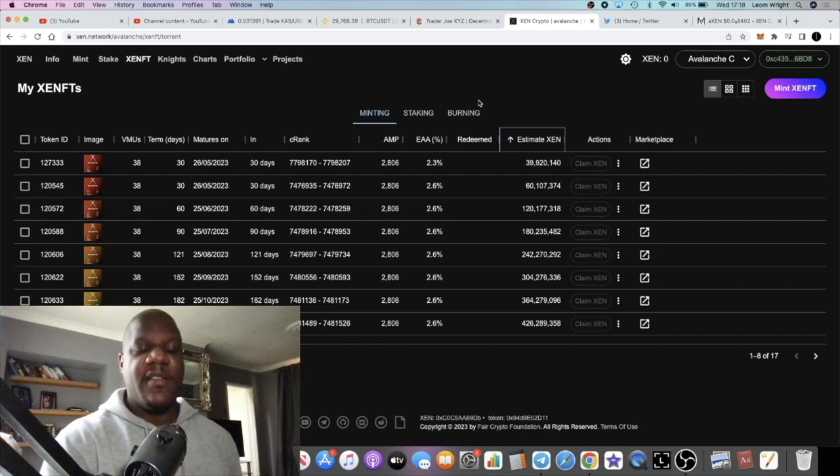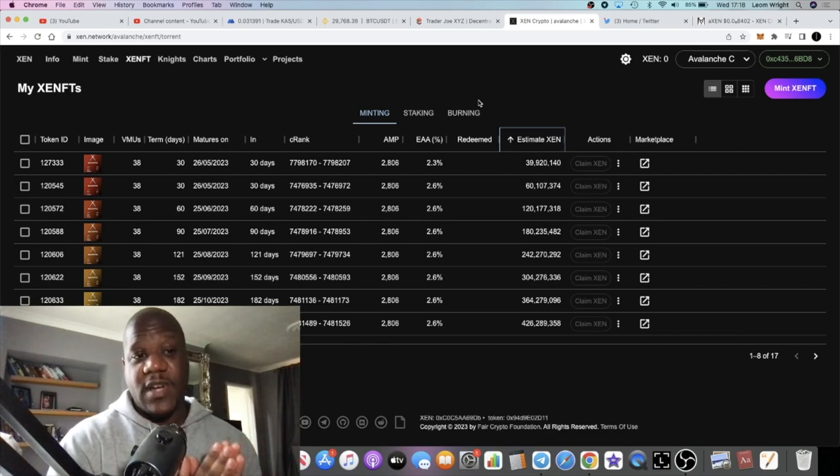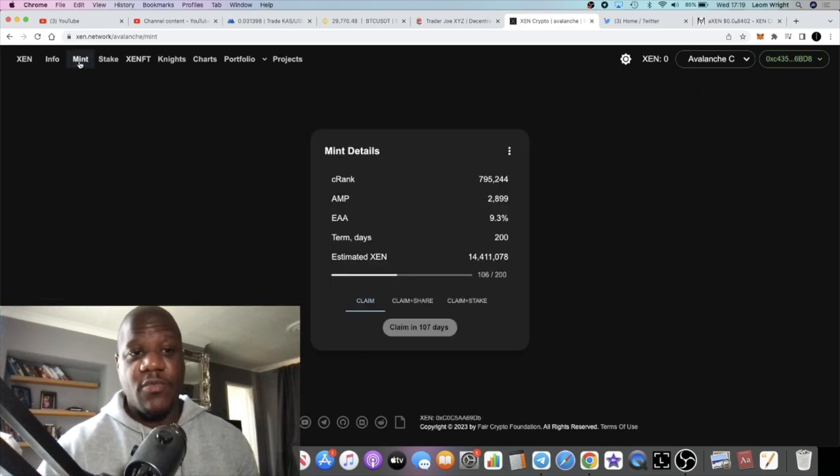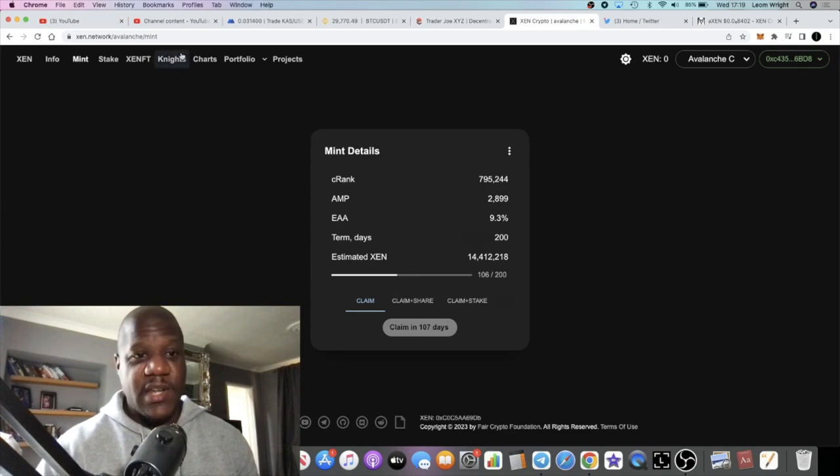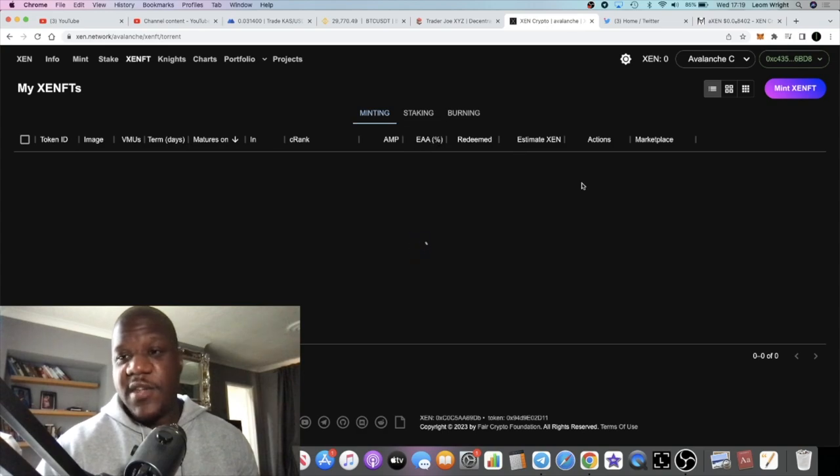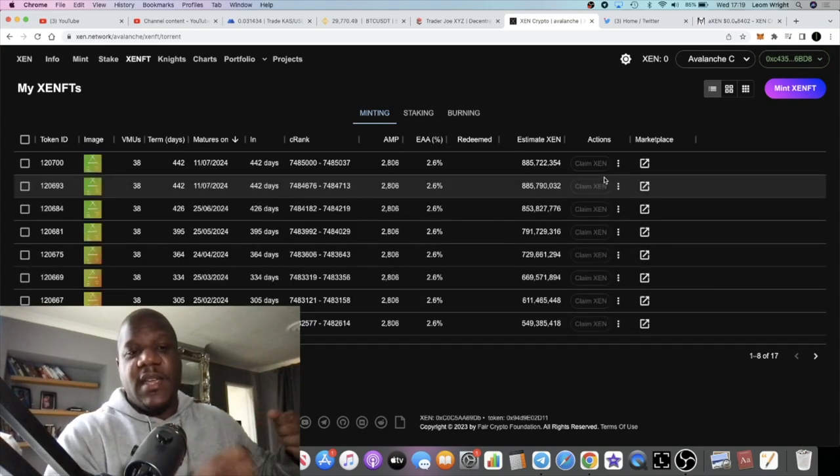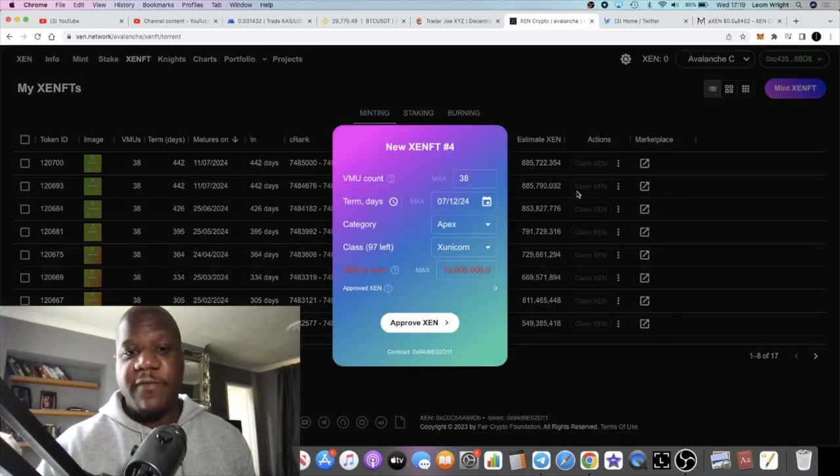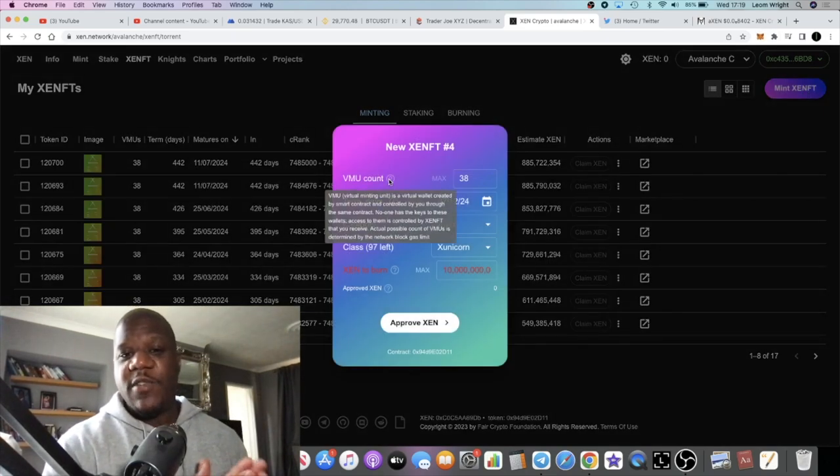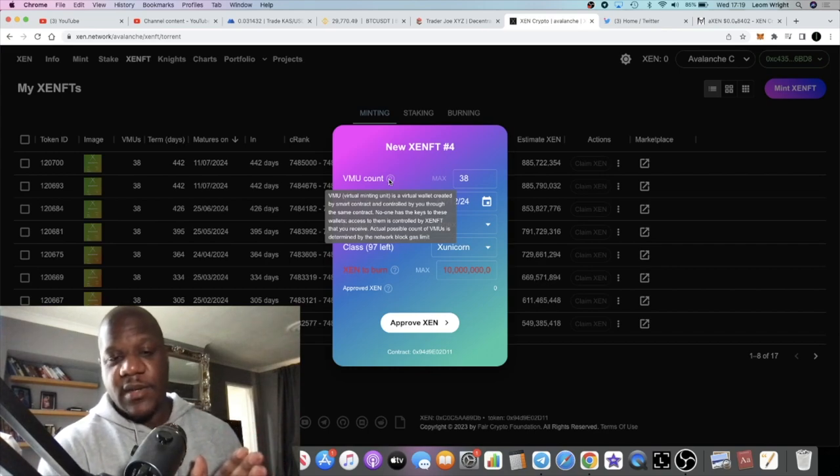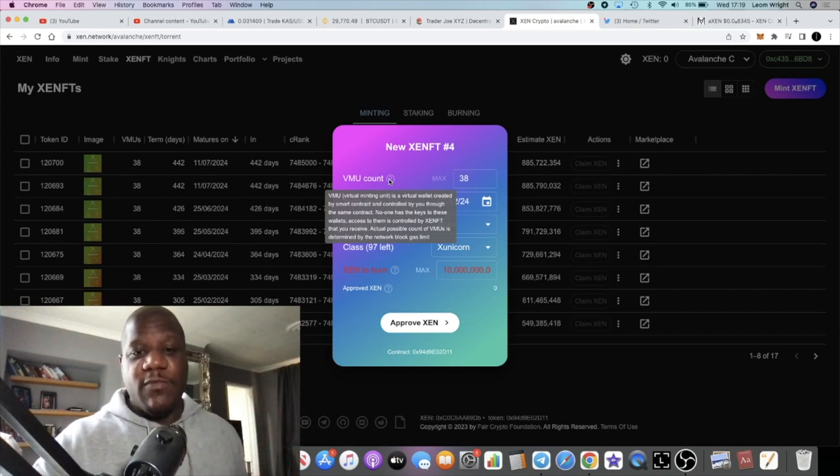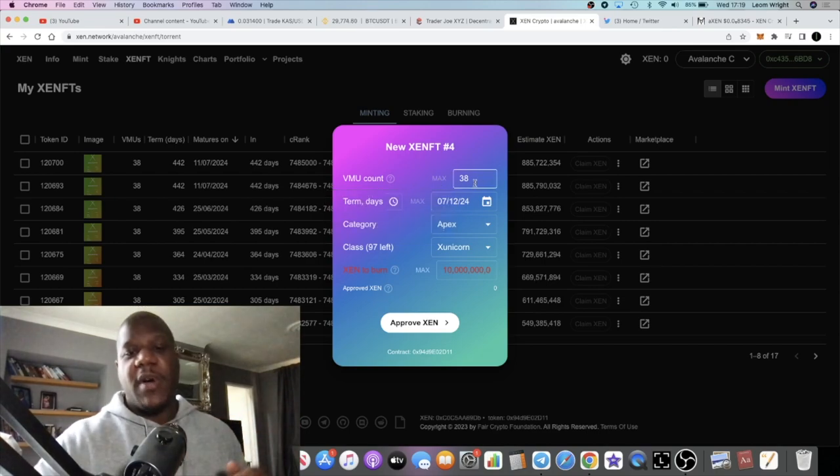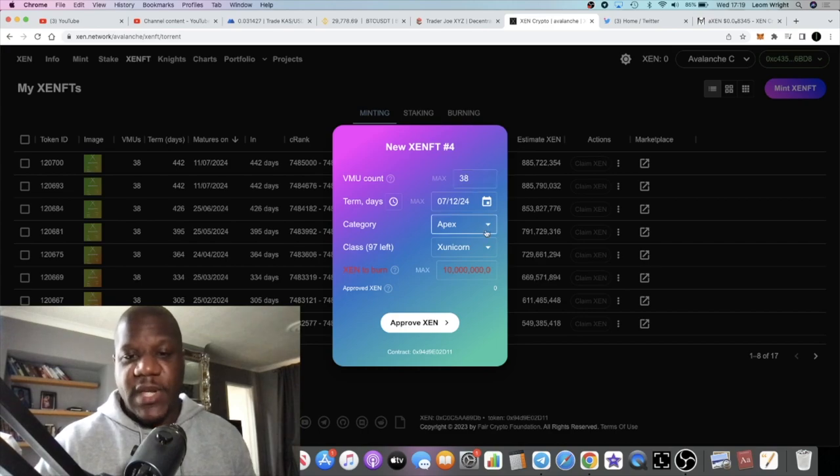If you don't want to do these NFTs, you can just do a normal mint on a singular wallet. But the benefit with doing these NFTs is that you can mint multiple wallets inside within the NFT, so you get multiple VMUs. What a VMU is—VMU count—so VMU is a Virtual Mining Unit, and basically it's got a bunch of wallets created within the NFT, but it's all controlled by your singular wallet.